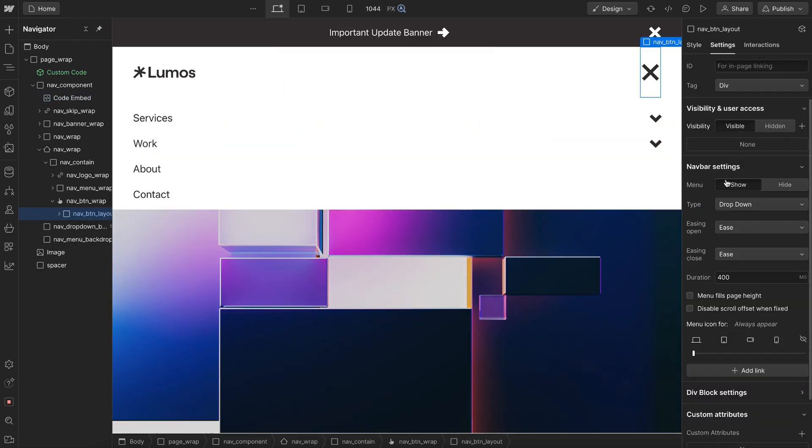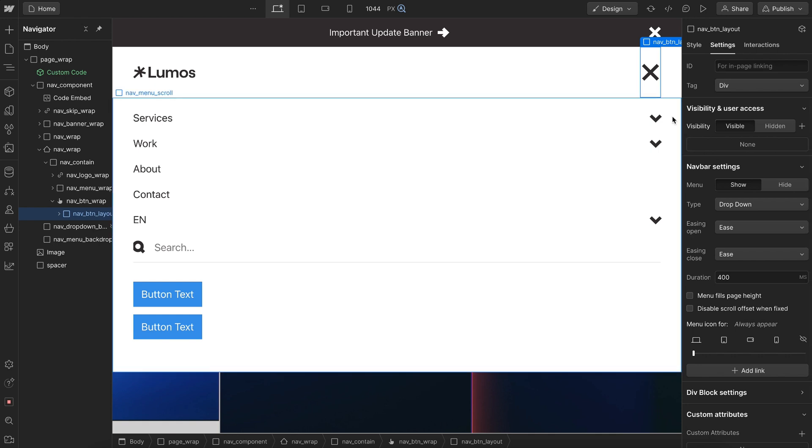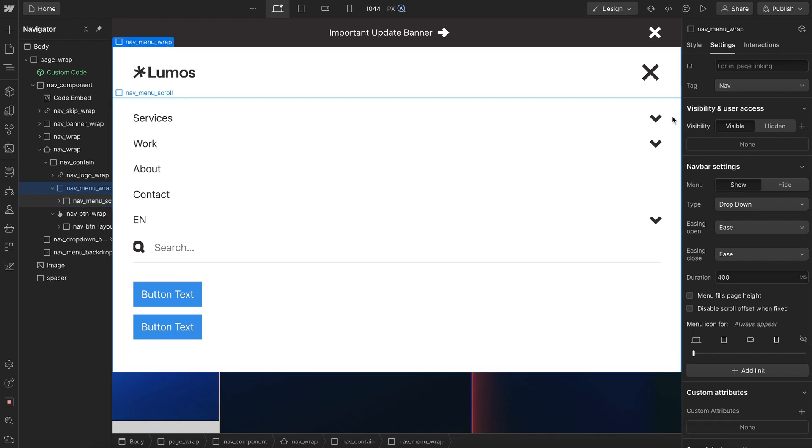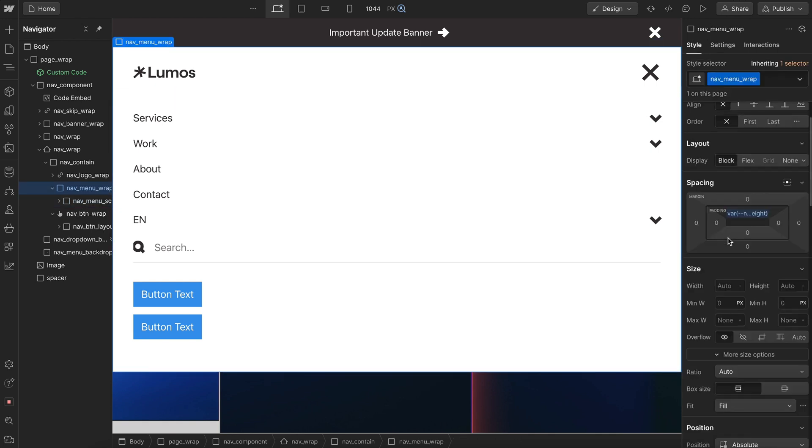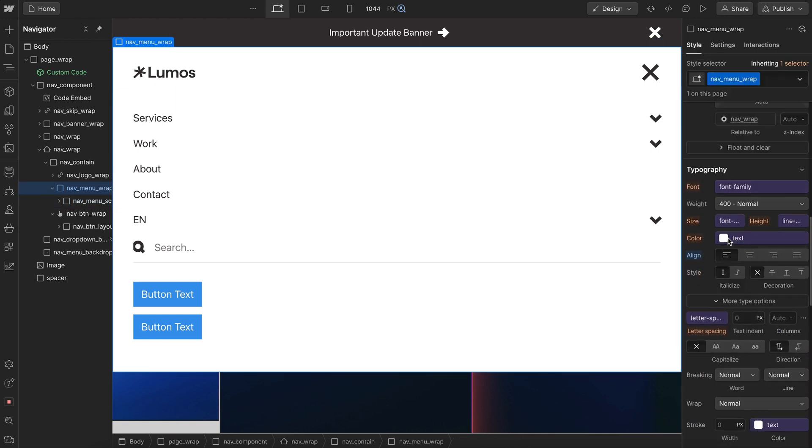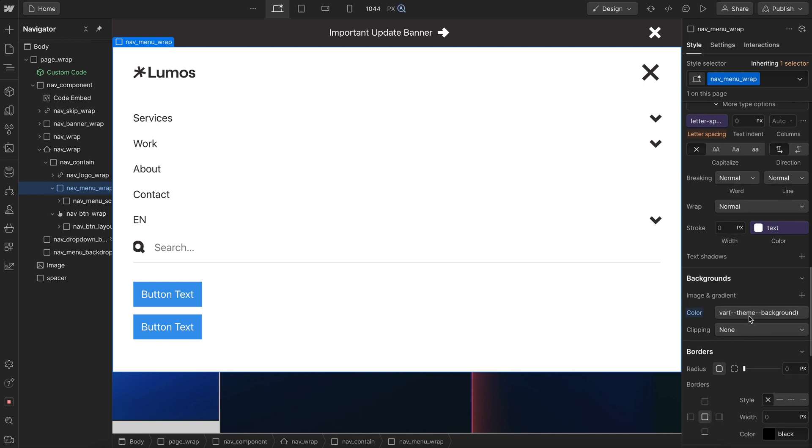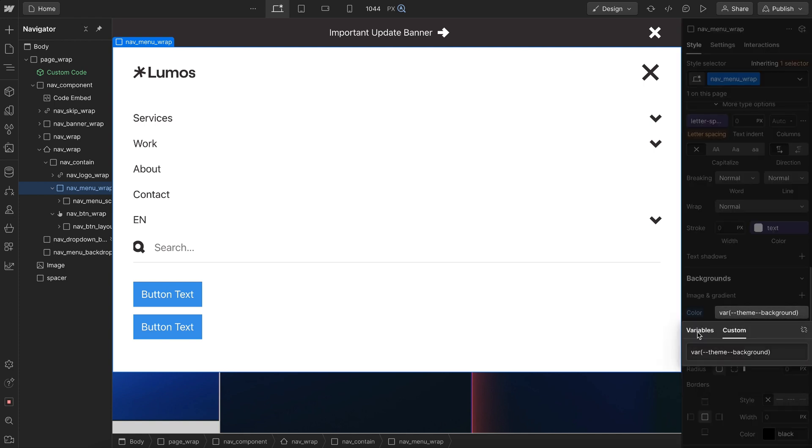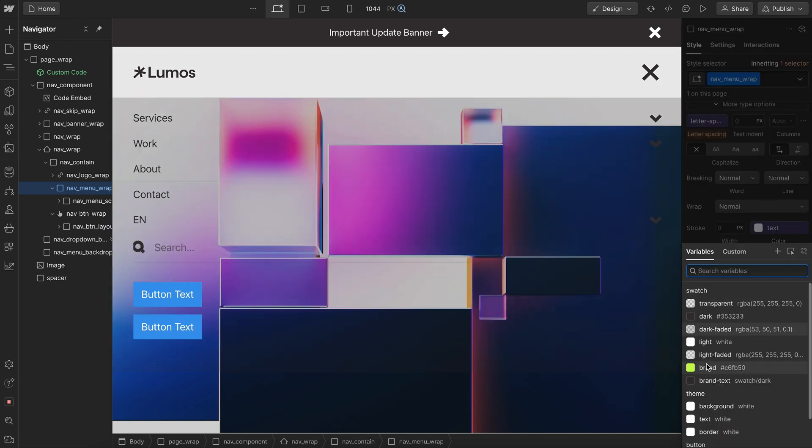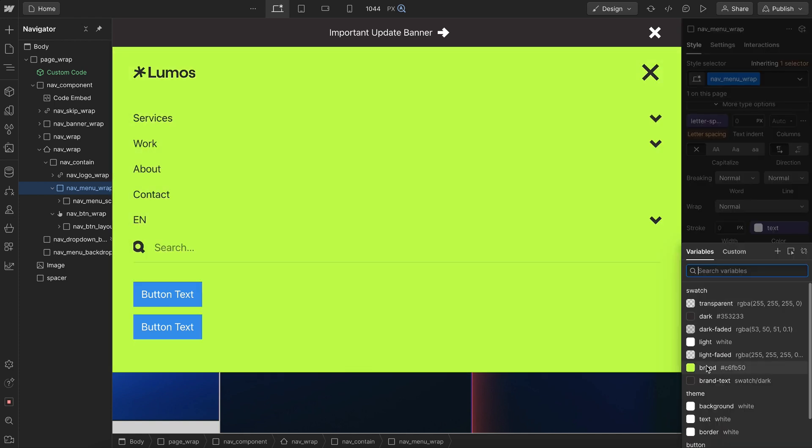I'll go ahead and open it up and let's say we want to change its background color. We're going to be sure to apply this change here on the desktop breakpoint. So that way that change applies across all screen sizes.